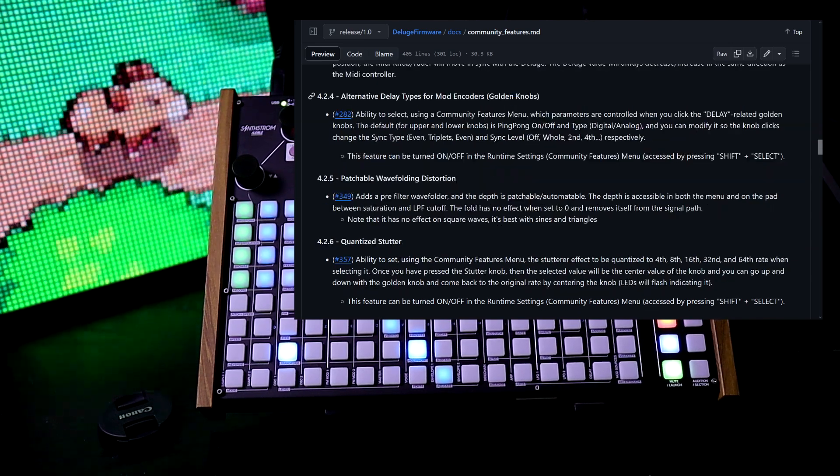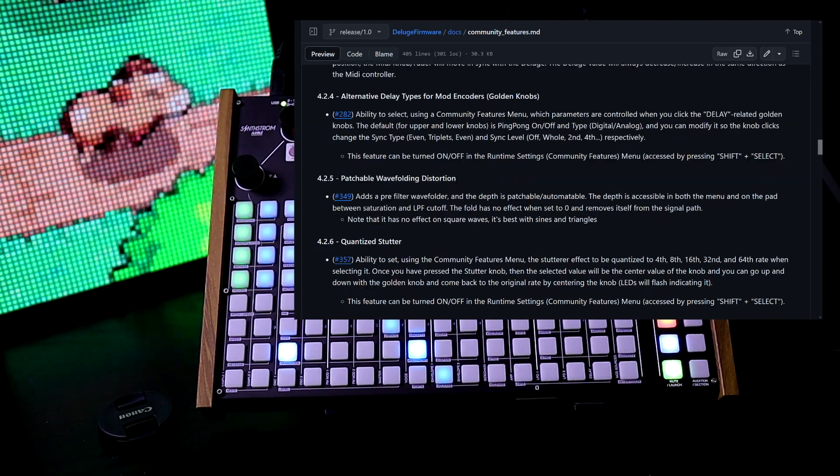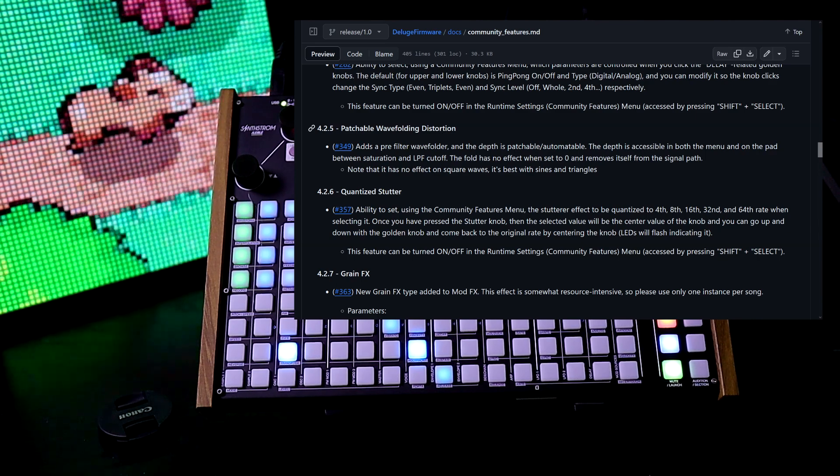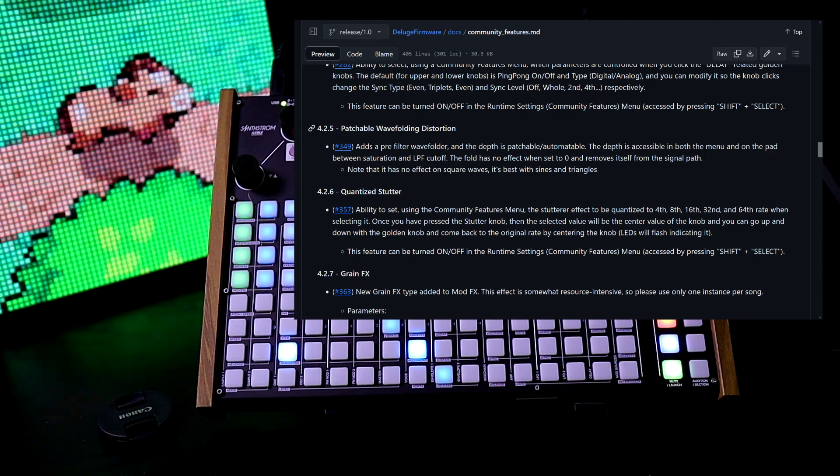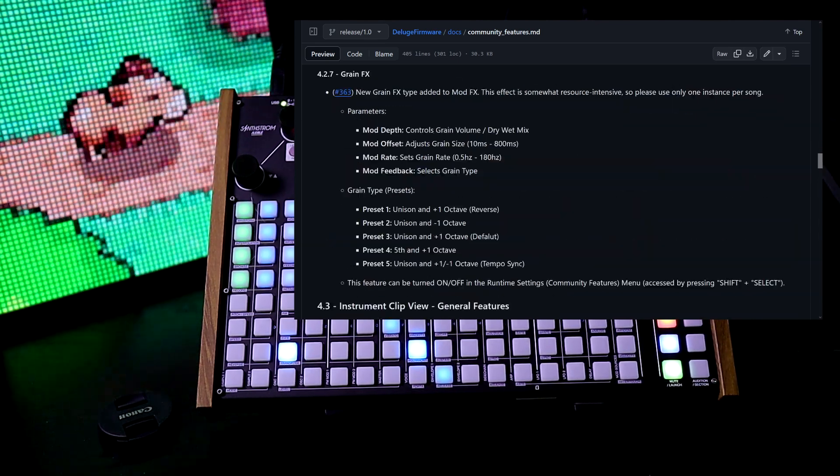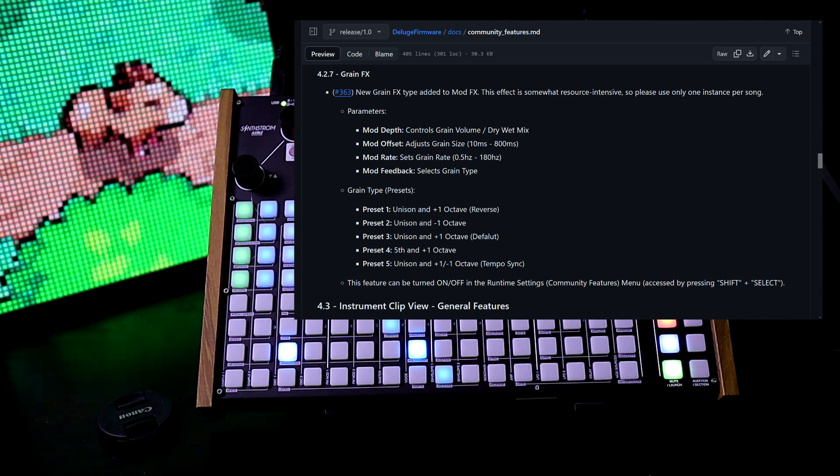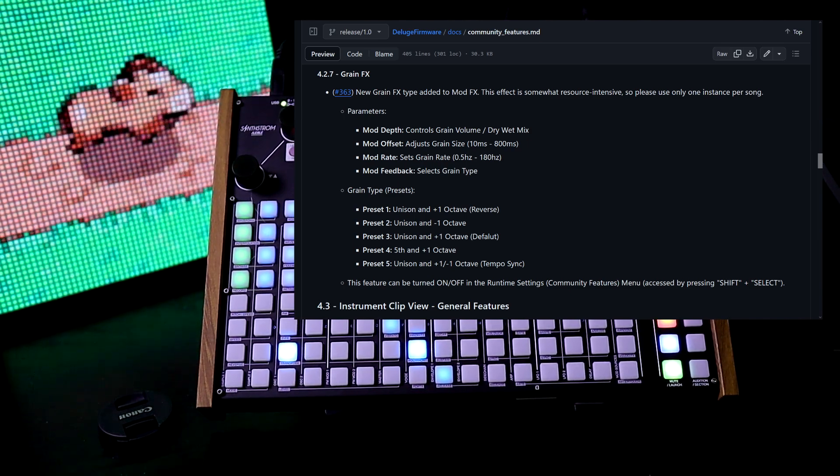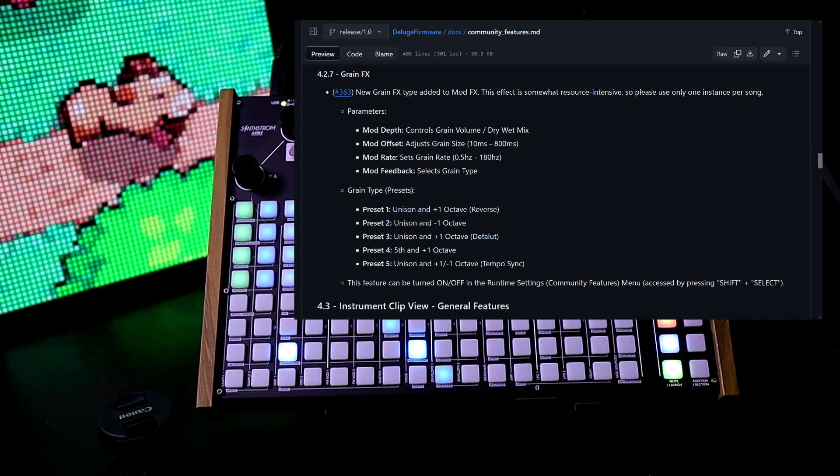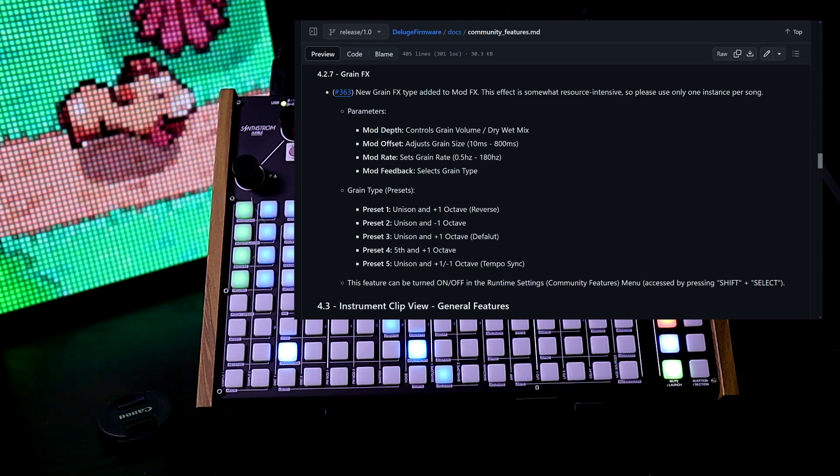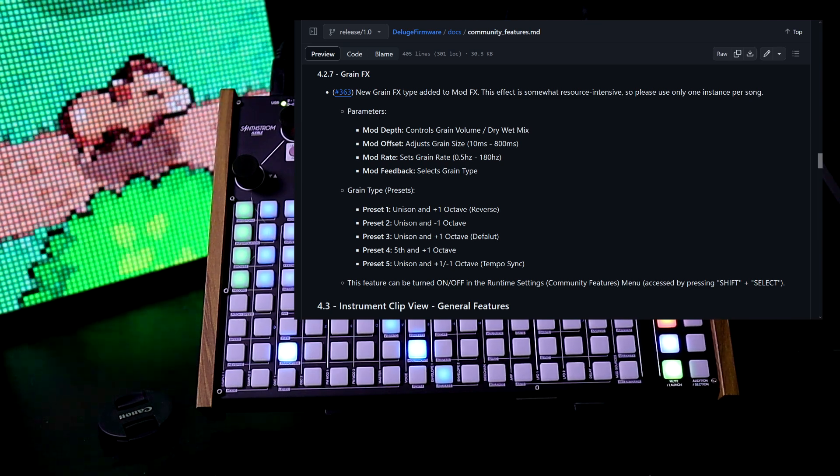We have alternative delay types for mod encoders, the golden knobs. We have patchable wave folding distortion. Quantized stutter. We have a grain effects. It says here it's somewhat resource intensive, so please only use one instance per song. It has a bunch of parameters.